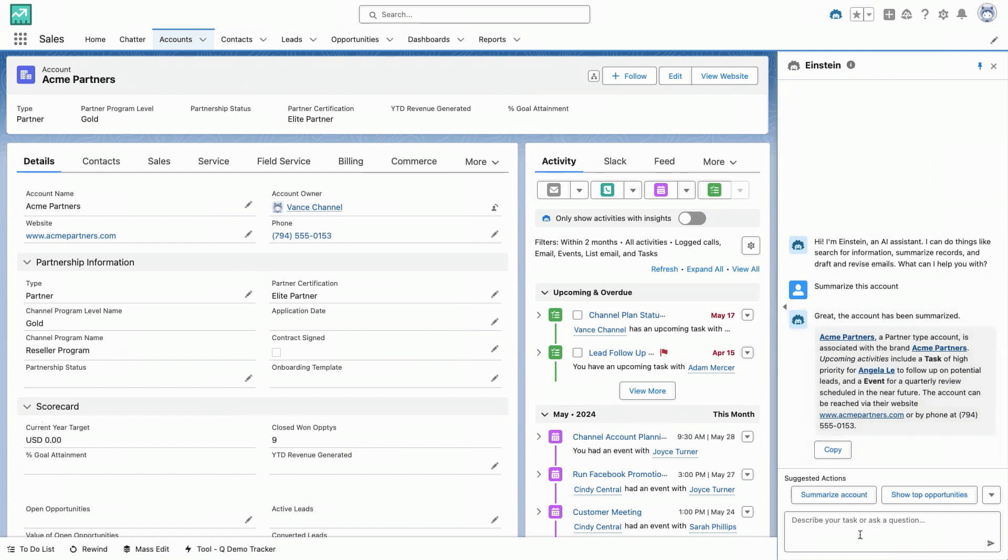And what's really powerful for you as a developer, again, is that this page context will automatically be passed to your custom actions. So you won't have to build that in, and it's going to make the experience for your users even better and the results even more accurate.